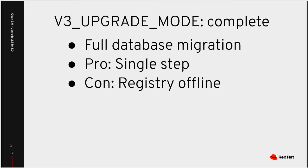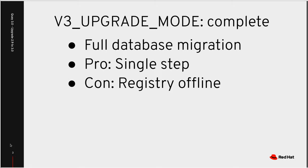The pros are that this is a single step. And the cons are that the registry is offline for as long as this database migration takes. So the length of the database migration is entirely dependent upon the number of repositories and tags.